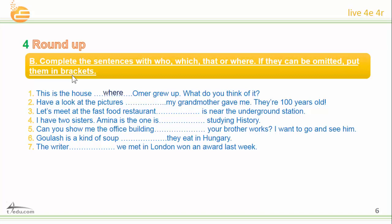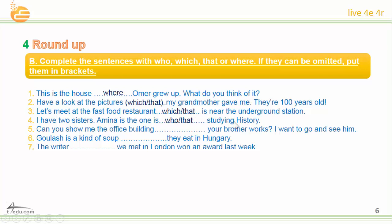Okay, let's start. Number one: This is the house where Omar grew up. Number two: Have you looked at the pictures which my grandmother gave me? They are a hundred years old. Number three: Let's meet at the fast food restaurant that is near the underground station. Number four: I have two sisters — Amina is the one who is studying history. Number five: Can you show me the office building where your brother works? I want to go and see him. Number six: Goulash is a kind of soup which they eat in Hungary. Number seven: The writer who we met in London won an award last week.